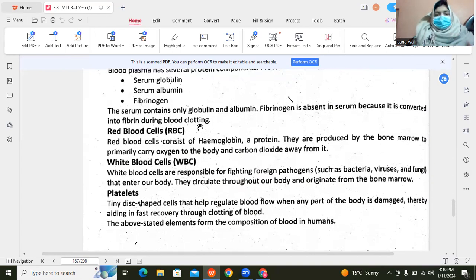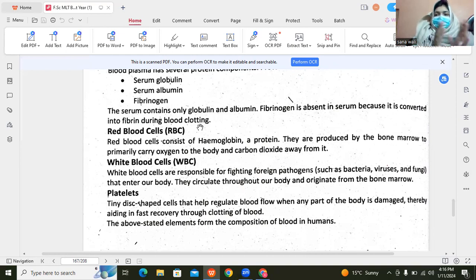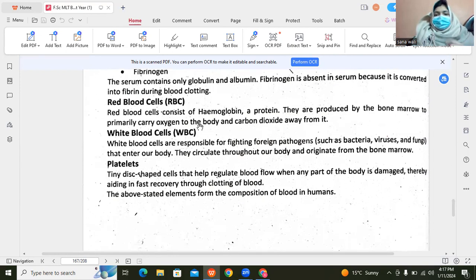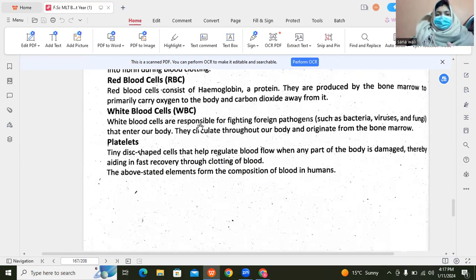Red blood cells carry oxygen throughout the body and carry carbon dioxide as waste from the tissues. They contain hemoglobin and are produced in the bone marrow. White blood cells play defense against foreign pathogens — bacteria, viruses, and fungi — which enter our body and which they fight off. White blood cells also originate from bone marrow. Platelets are tiny disc-shaped cells that regulate blood clotting.